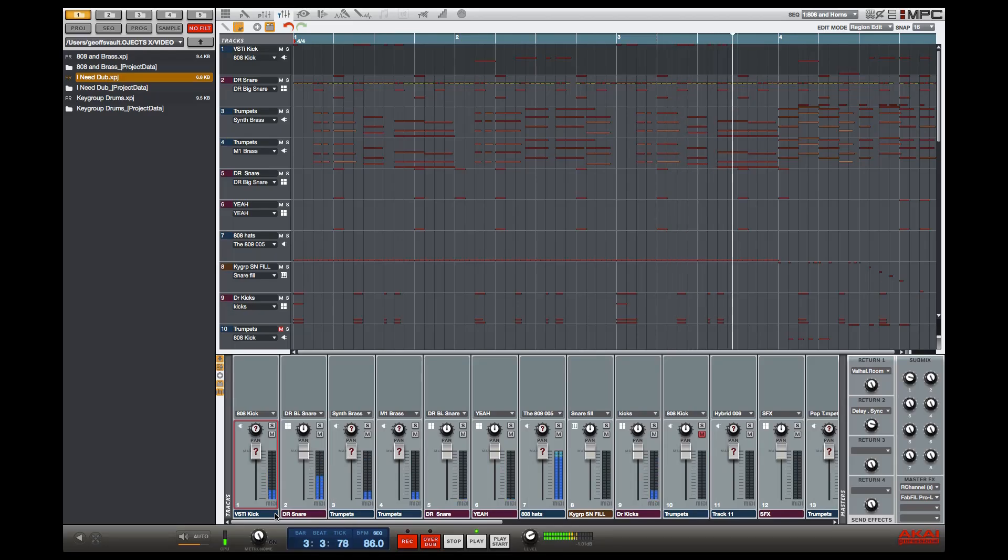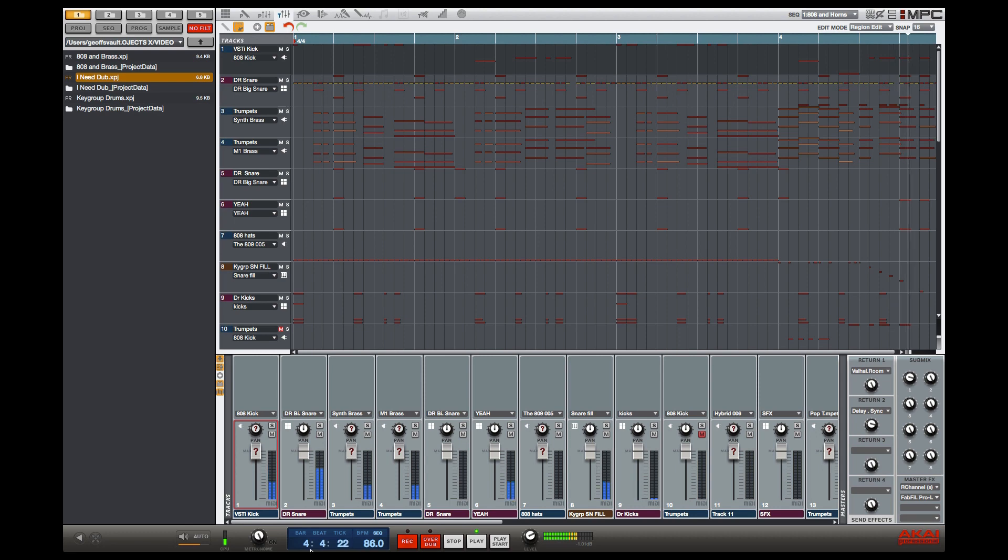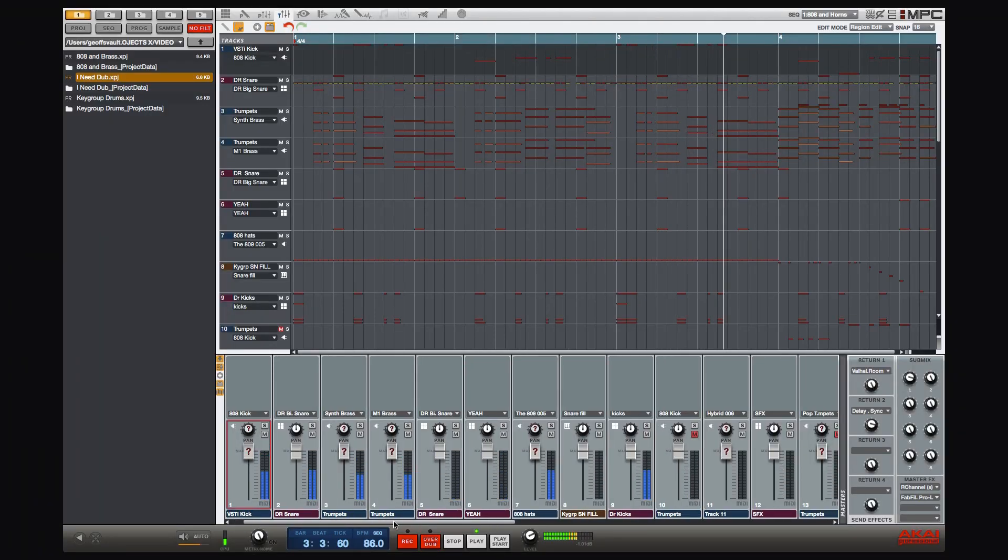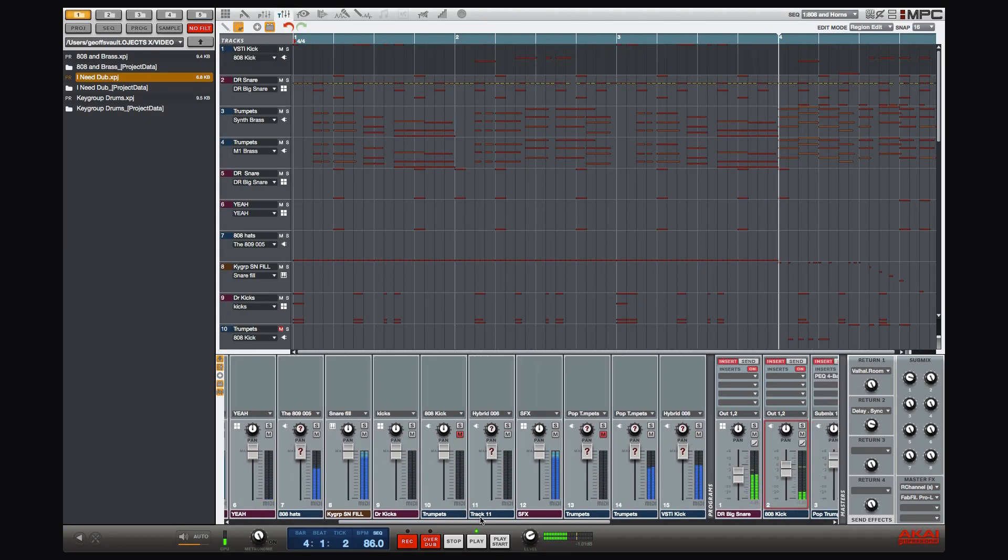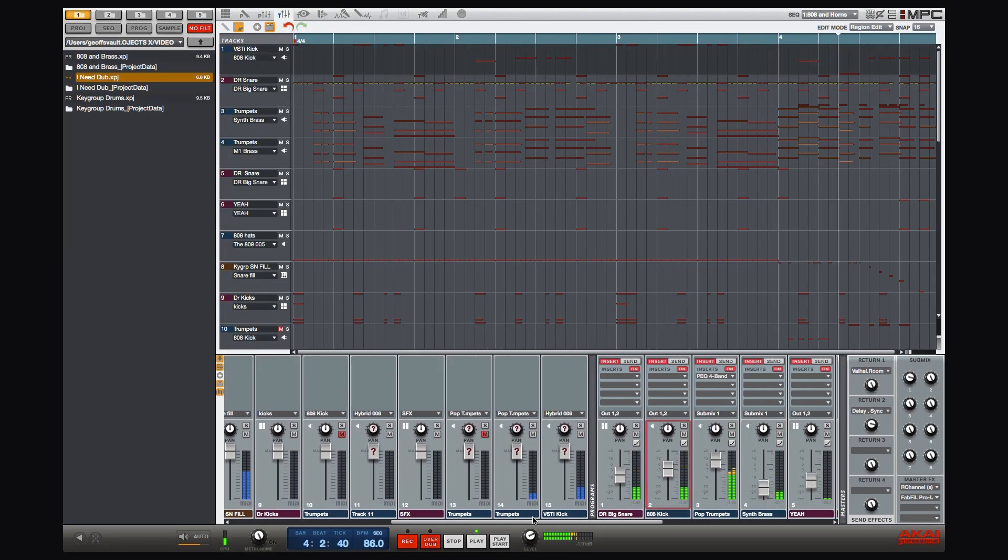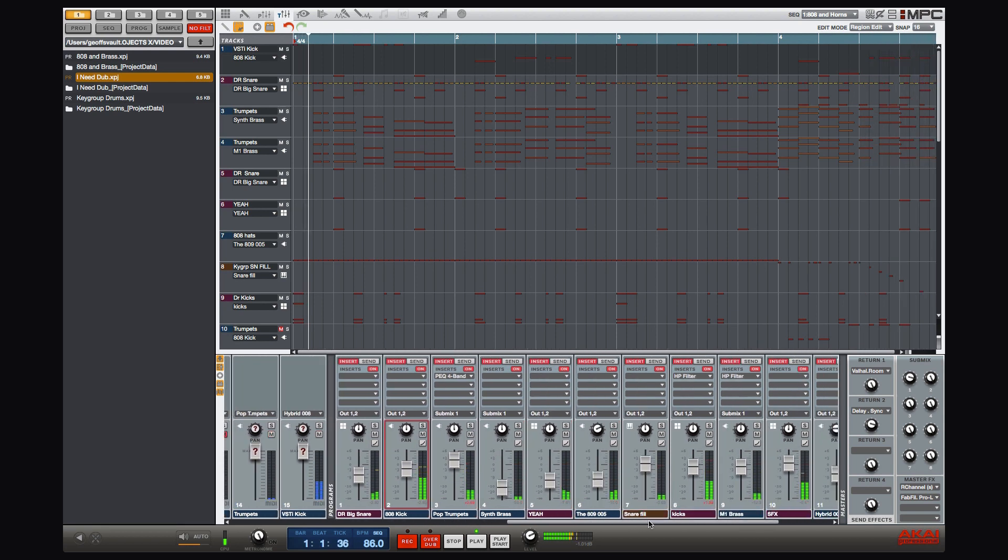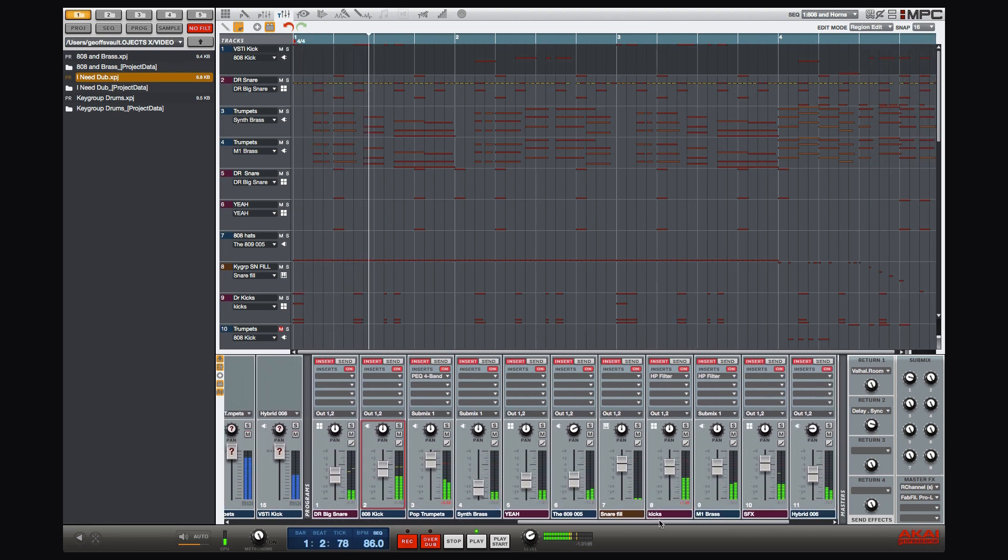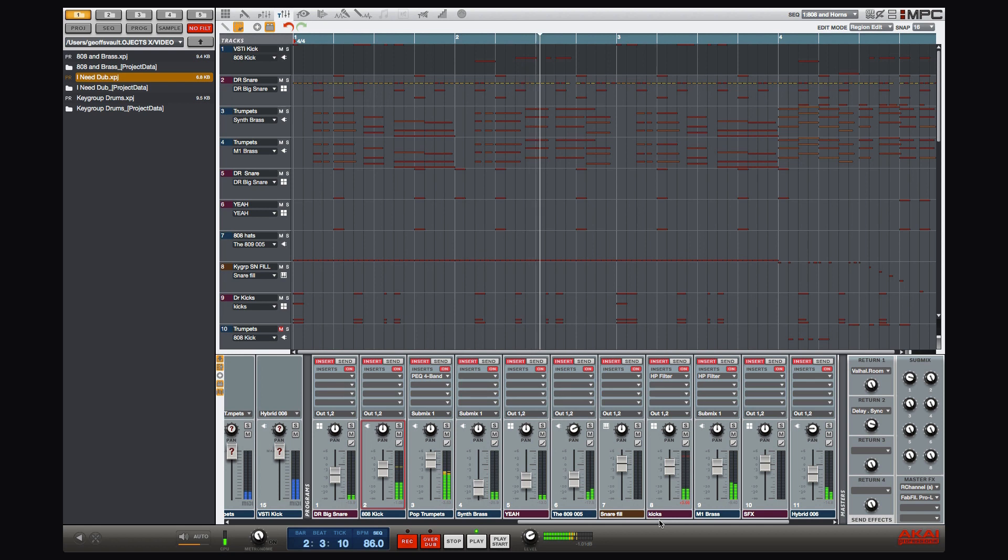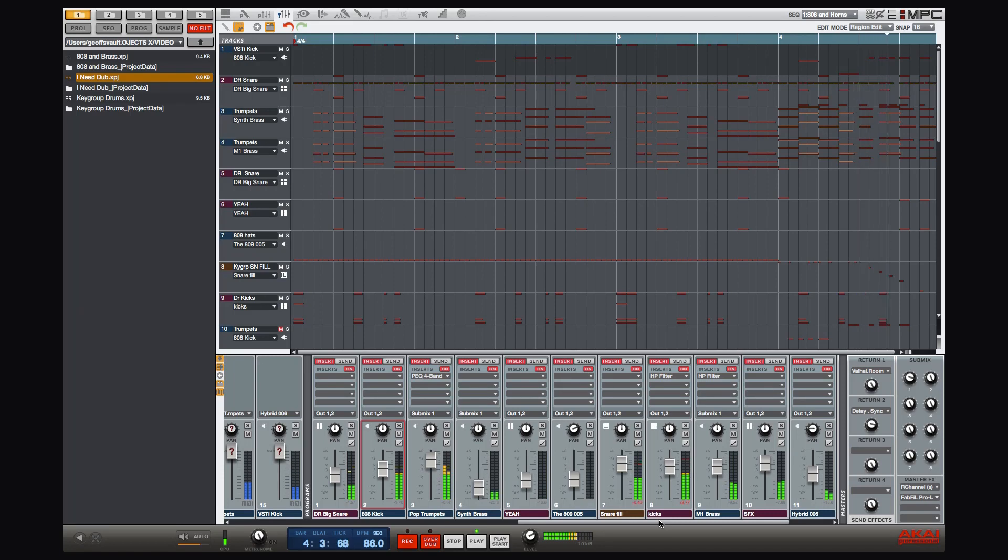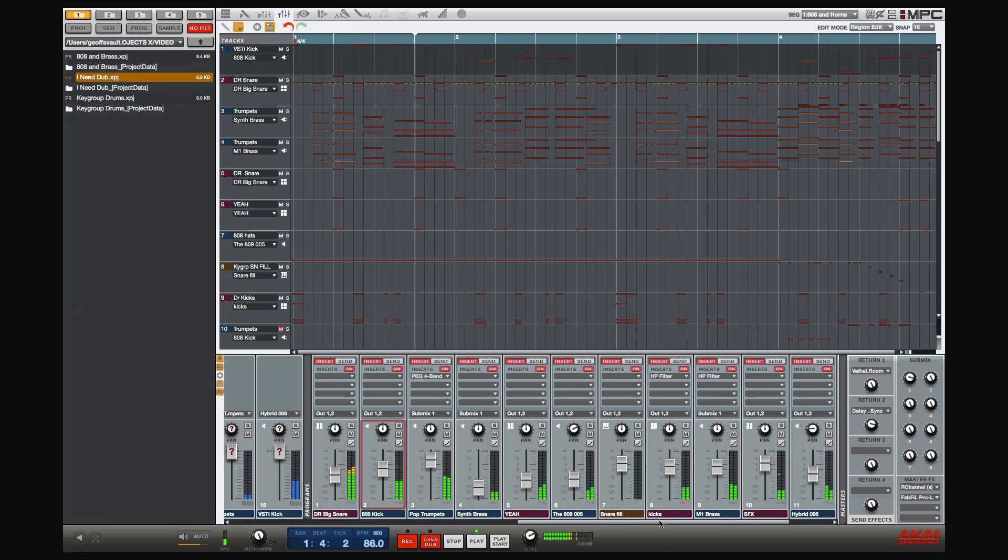This is the new MPC 1.7 mixer. On the left-hand side of the mixer, every track is now represented by a MIDI track strip, complete with MIDI metering. As we scroll across to the right, we have our programmed channel strips, which are all of our audio sound generators—our drum and keygroup programs, and our VSTi and AU software instruments. This provides a unified mixer experience across sequences.